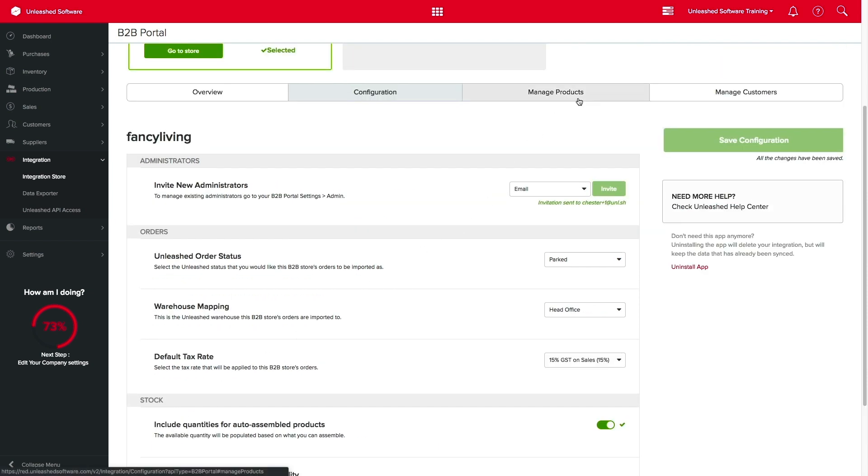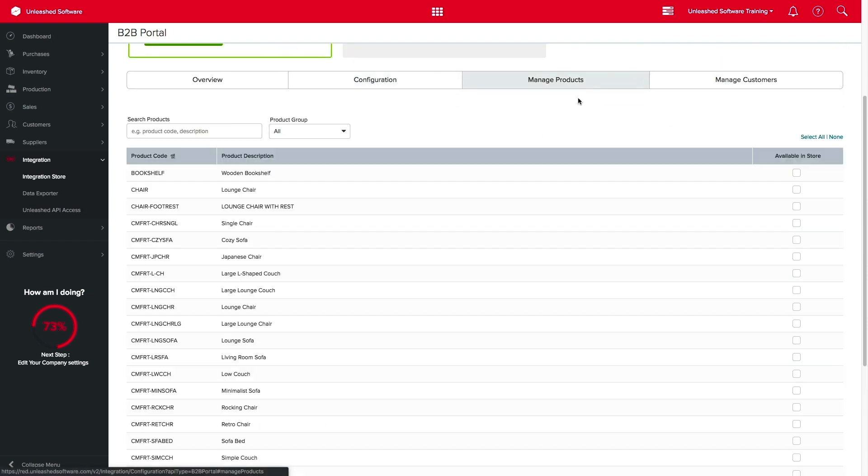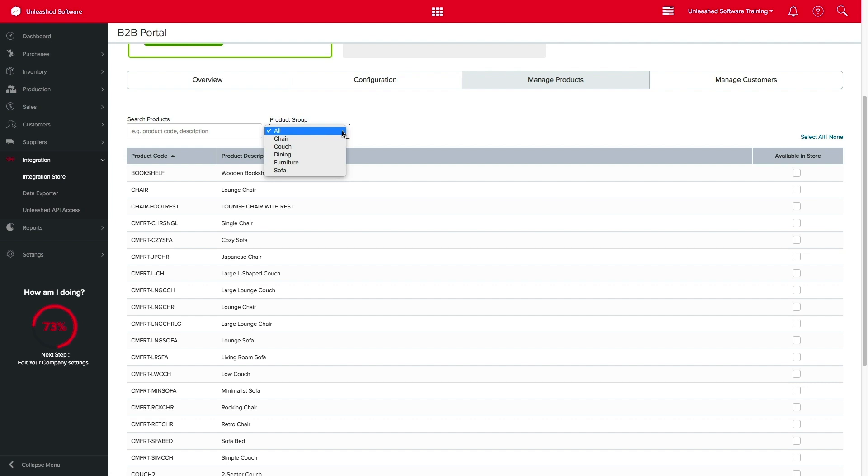Over in Manage Products, you can select the products you want to have displayed on your B2B store. You can filter by product group or save time by clicking on Select All.